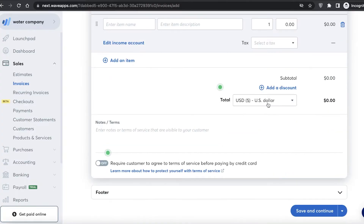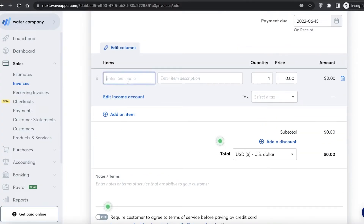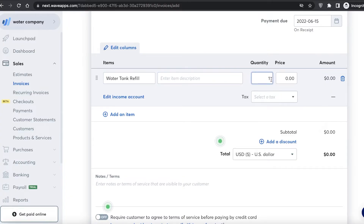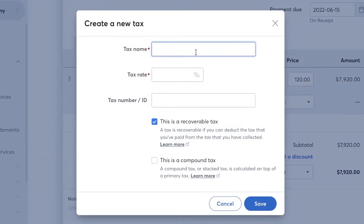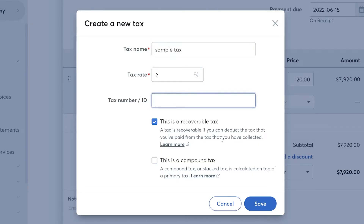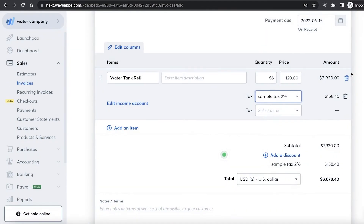You can add the customer, the invoice number, and the items purchased. For example, the item could be 'water tank refill' with a description, quantity — say 66 refills — and a price of $120 each, giving you a total amount. You can also choose a tax name; I'll add a sample tax at two percent.